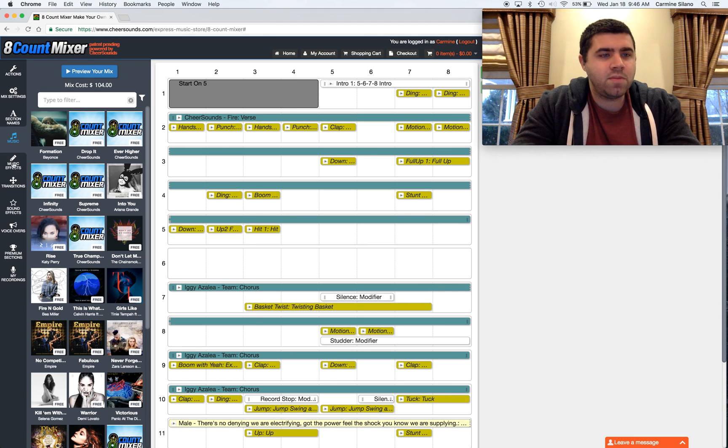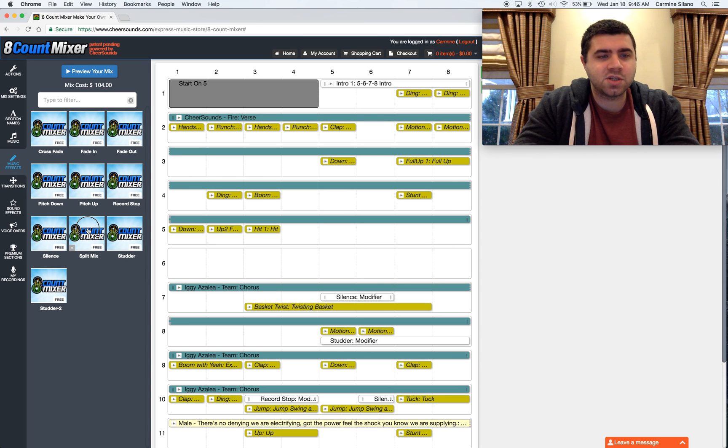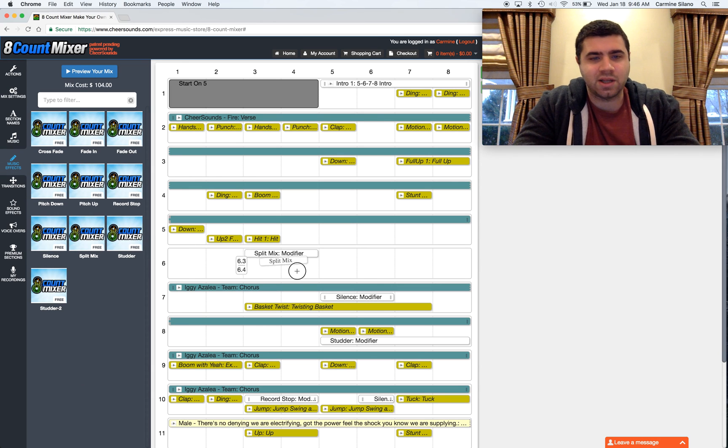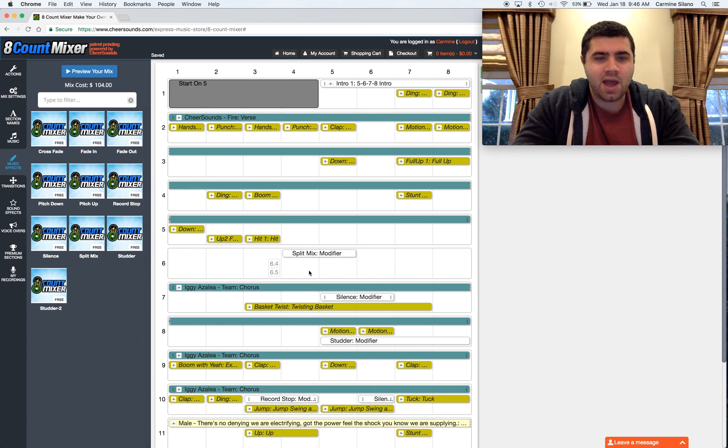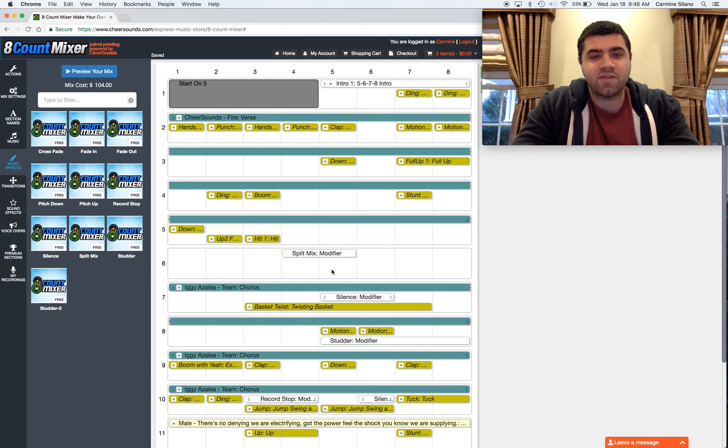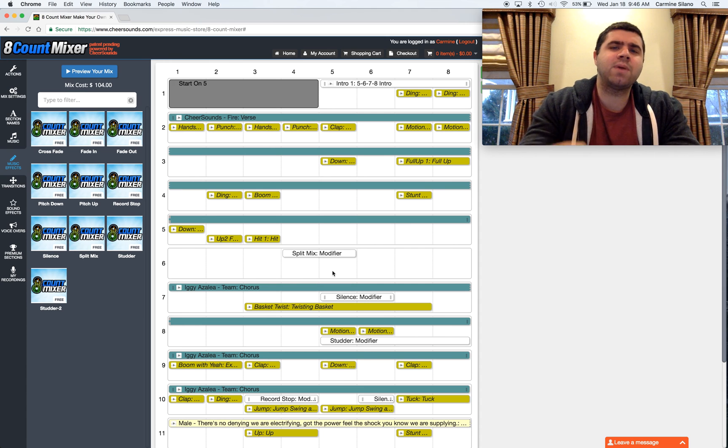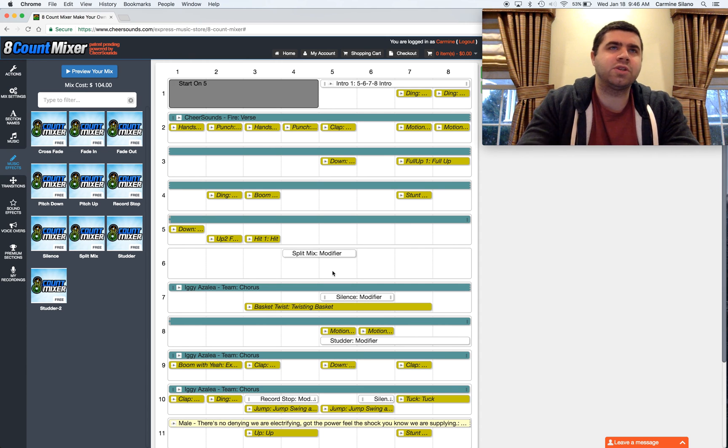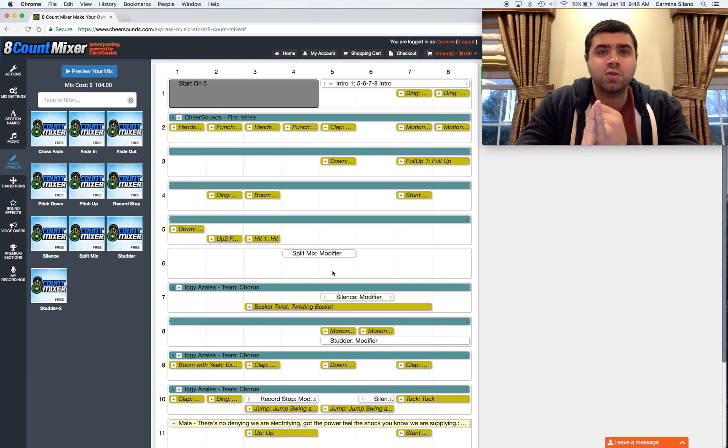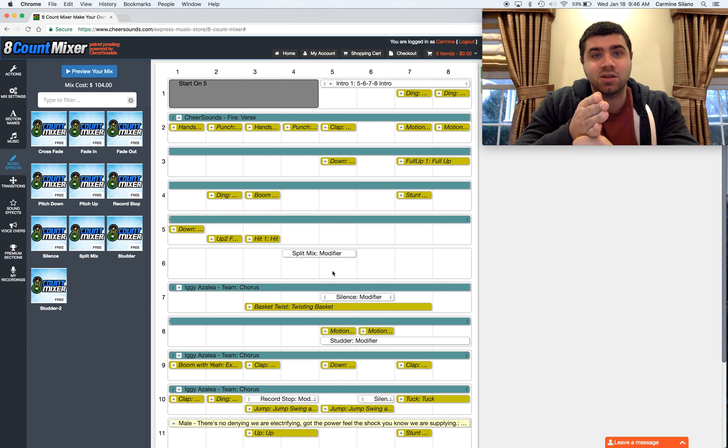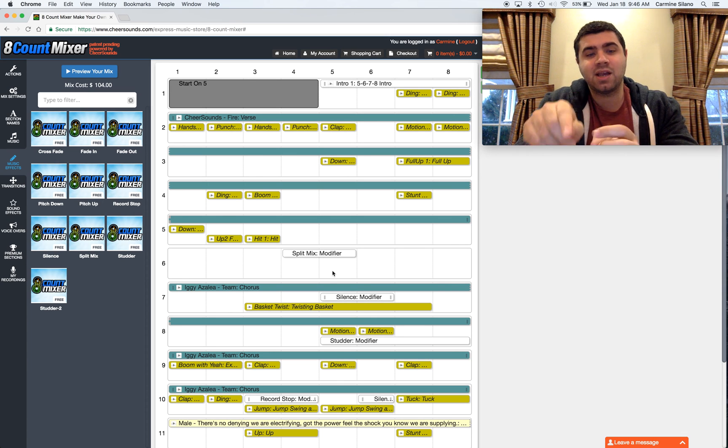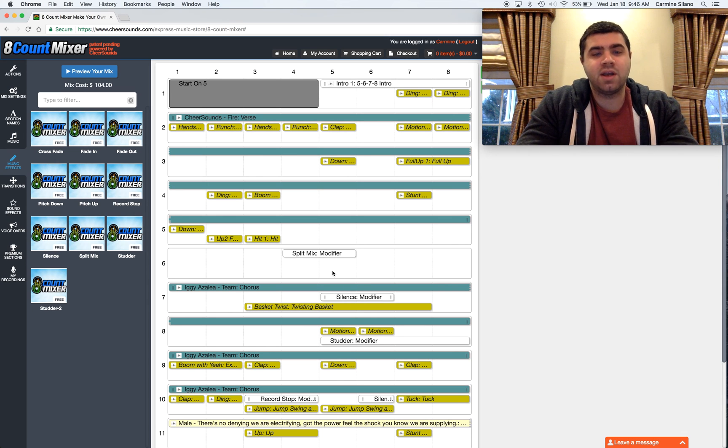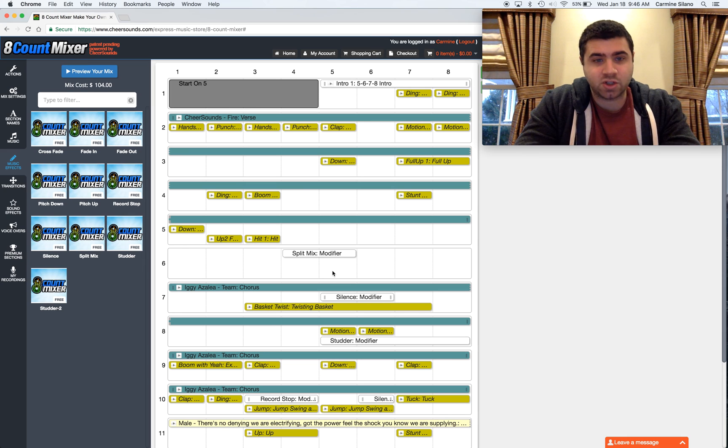Go to the music effects category, grab the split mix clip, and I usually drop it right on the 4th and 5th beat. Split mix modifier clip is two beats, and the reason why is the first beat indicates the end of track 1, and the second beat of it indicates the start of track 2.